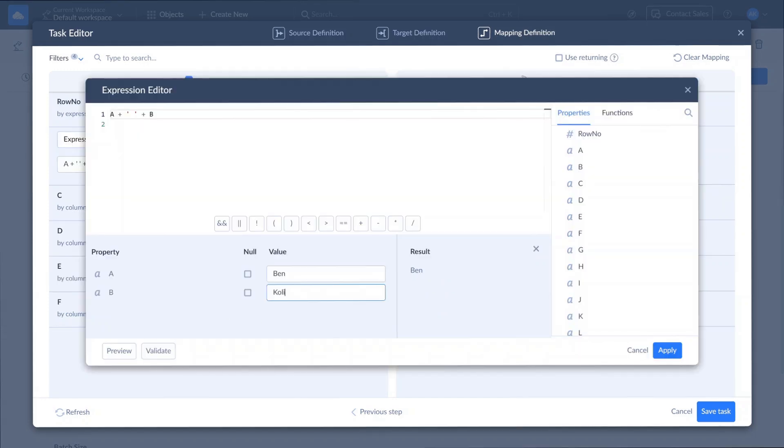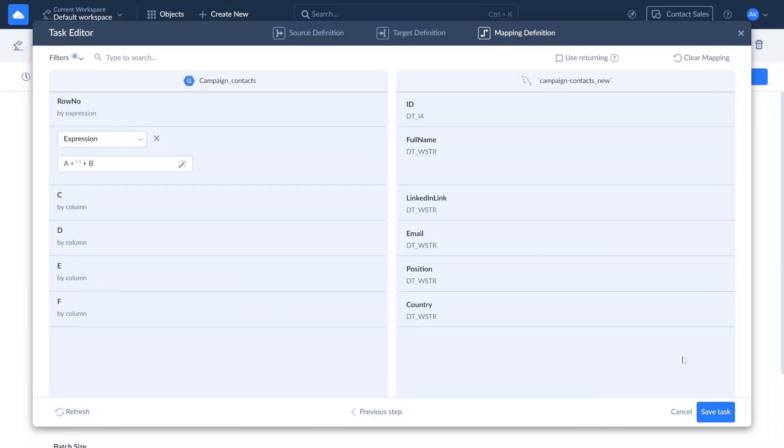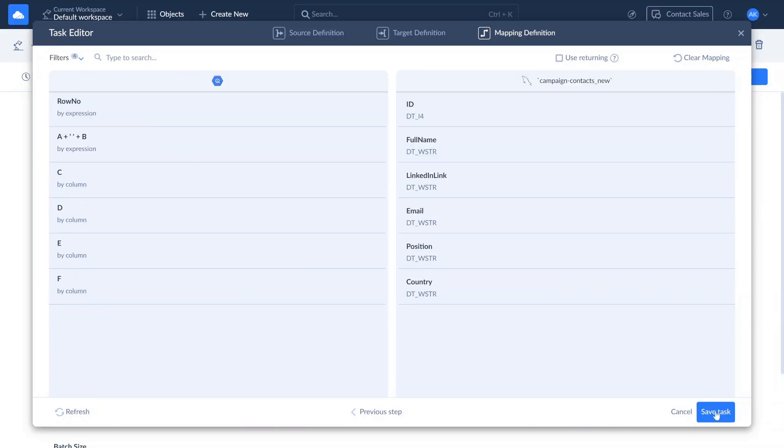For this example, we use expression mapping to combine the values of separate source fields, first name and last name, into a single field to match the full name field in target. Now let's save the task and run the integration.